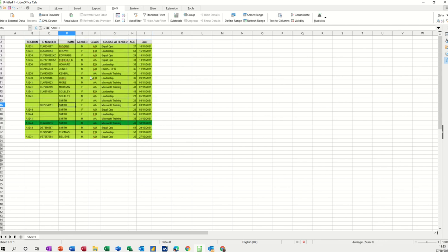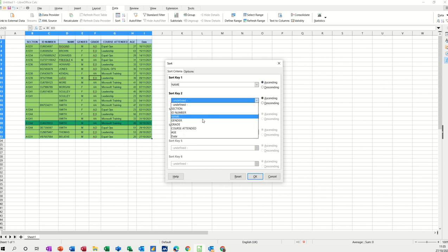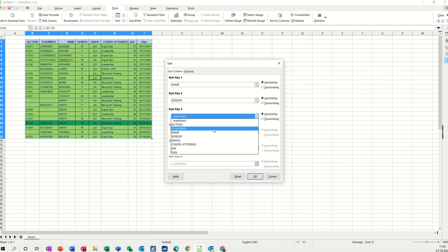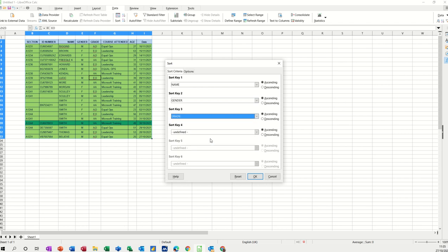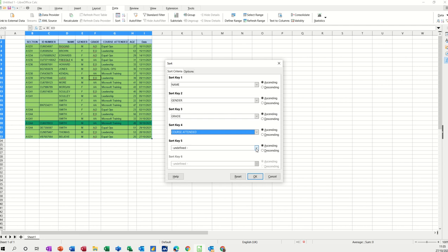If I go into the sort box, you can see I've got different options here. I set name to be ascending, then gender ascending, then grade, then course attended, and then finally age — that's the sort I want. So it will only go to gender if there are two names the same.